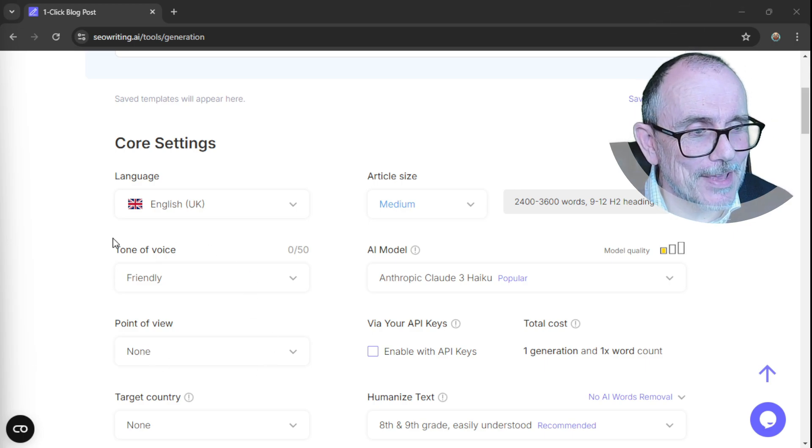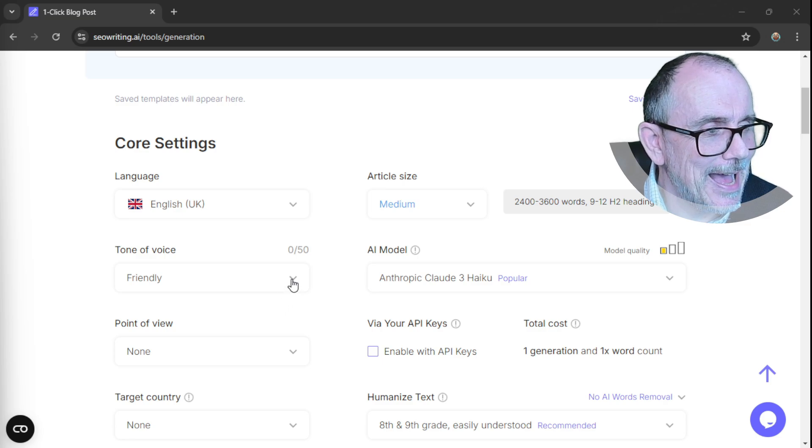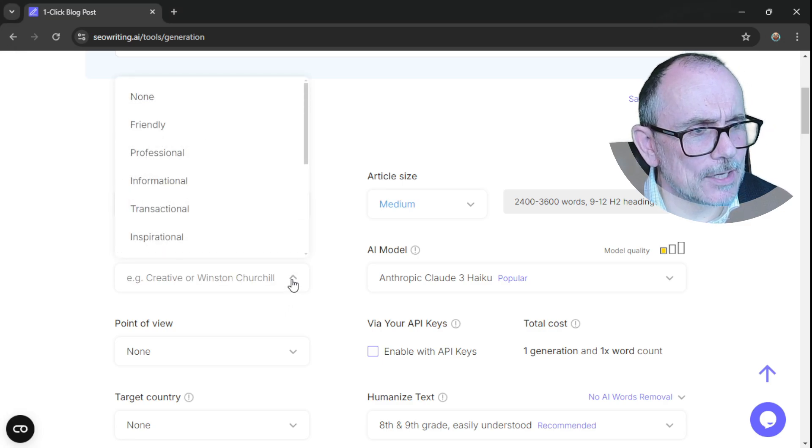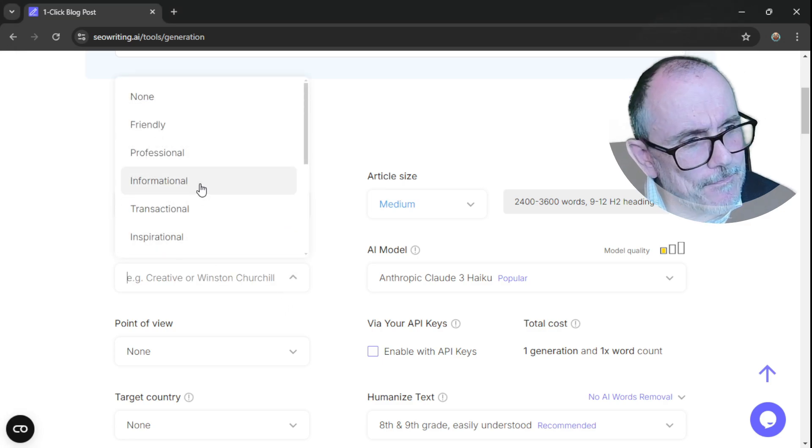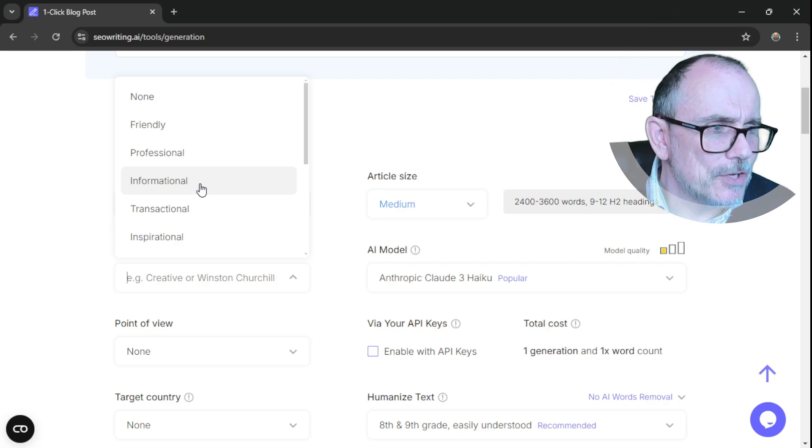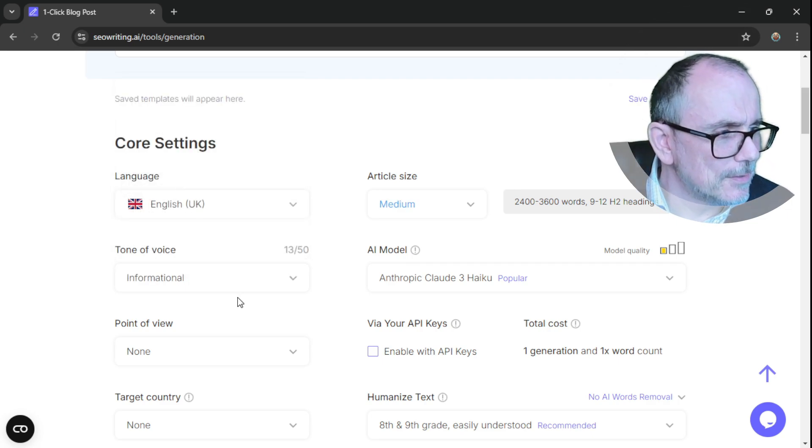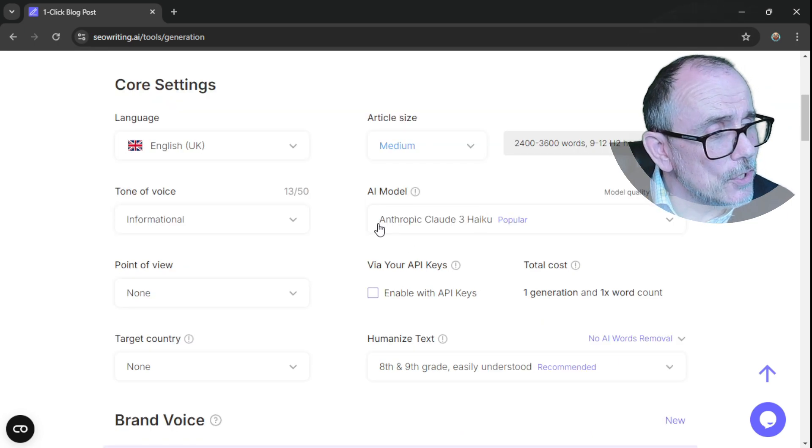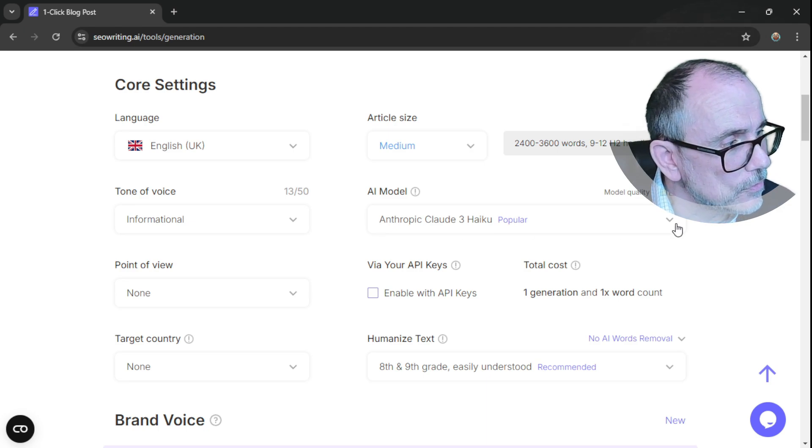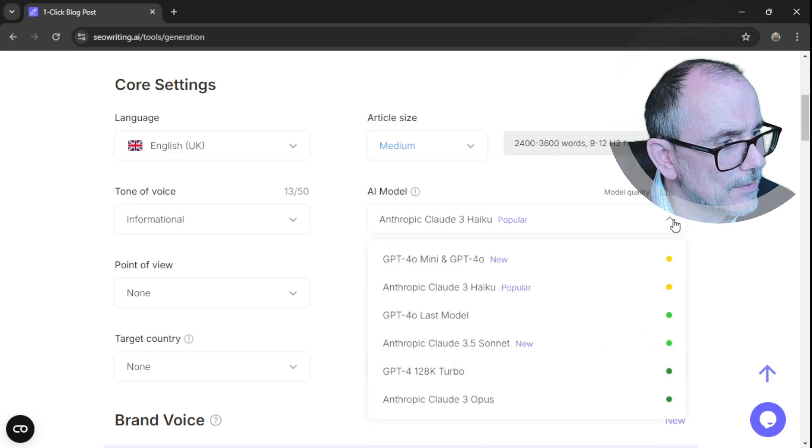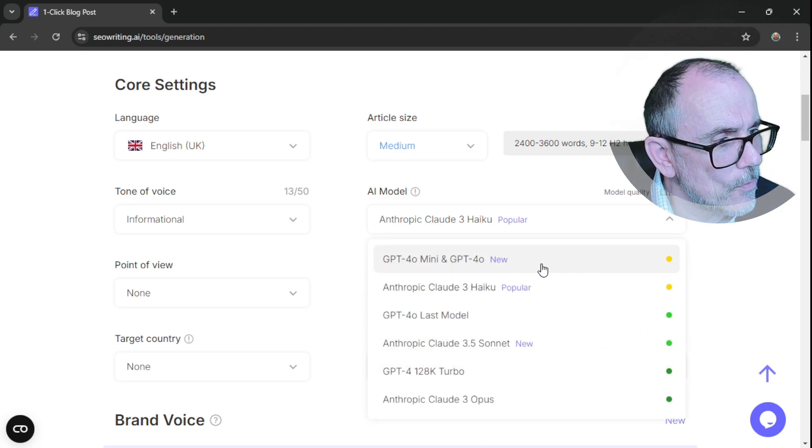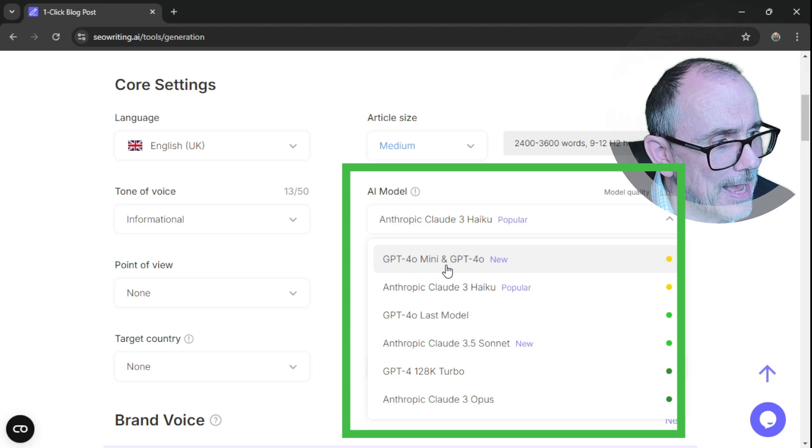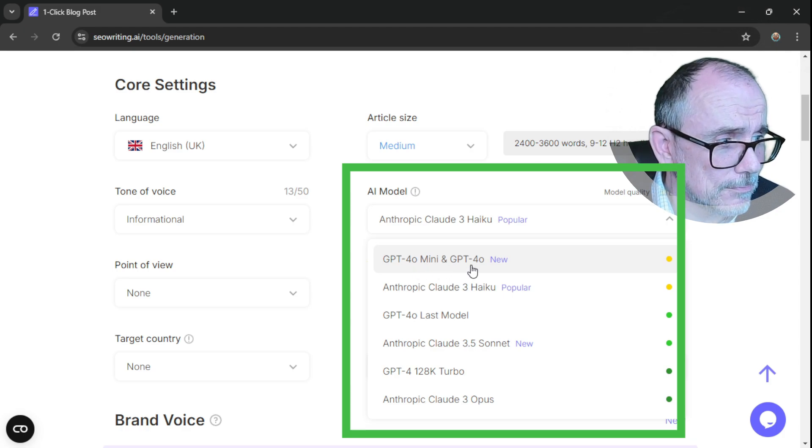So you have here tone of voice. And I think what I generally want is friendly, informational, inspirational. We'll try that.